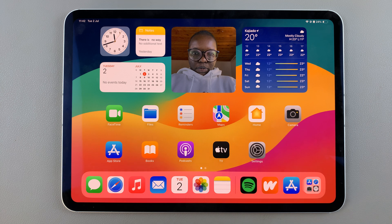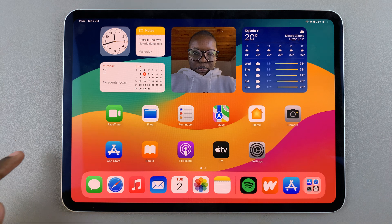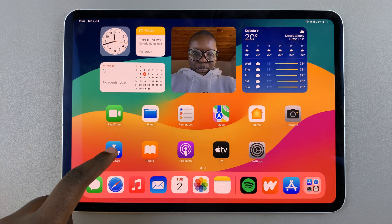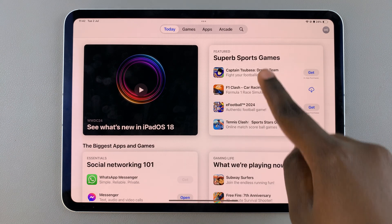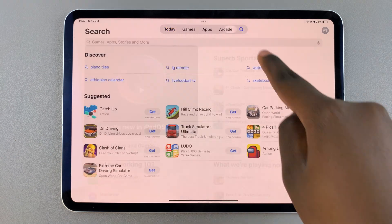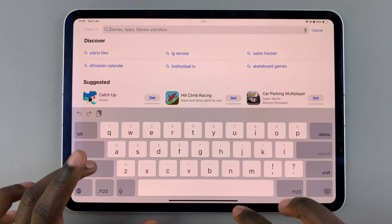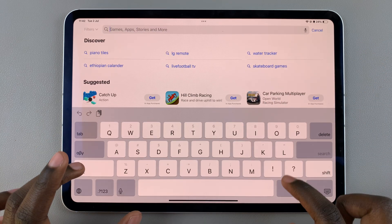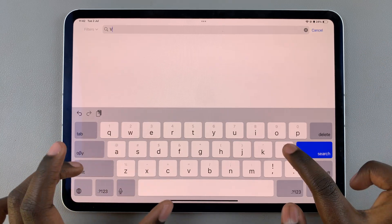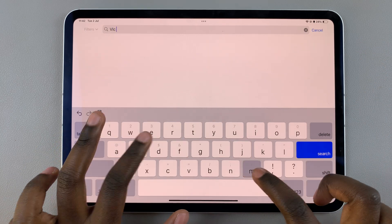Welcome back. In today's video I'll guide you through the process of how you can install VLC media player on your iPad. The first step is to open the App Store, then from here use the search feature and type in VLC media player.